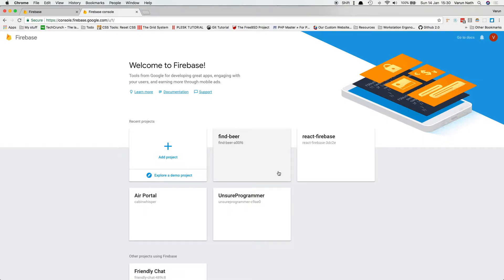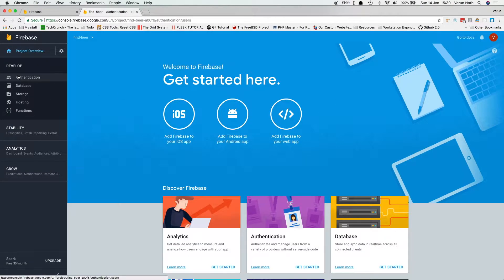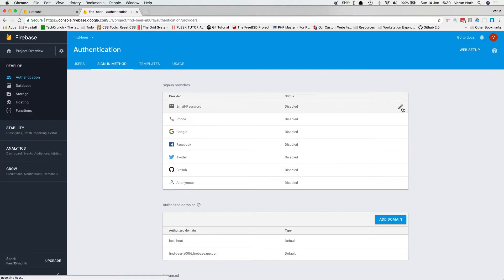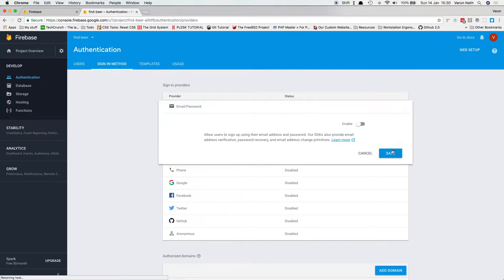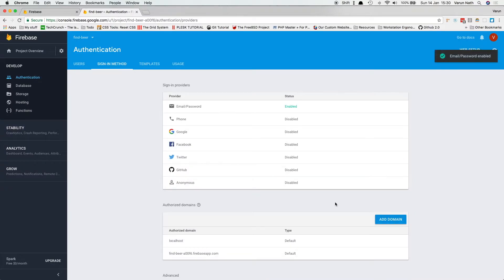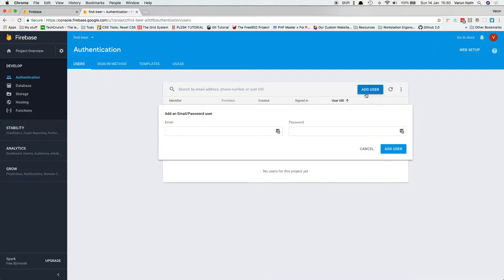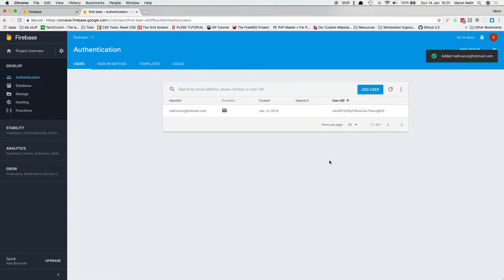Head to your Firebase console, enter the app you've just created, and go into Authentication. Set up the sign-in method and enable Email and Password. Save that, go back to Users, and add a user — because we need a user to save favorites for. Save that out, and now there's a user added.